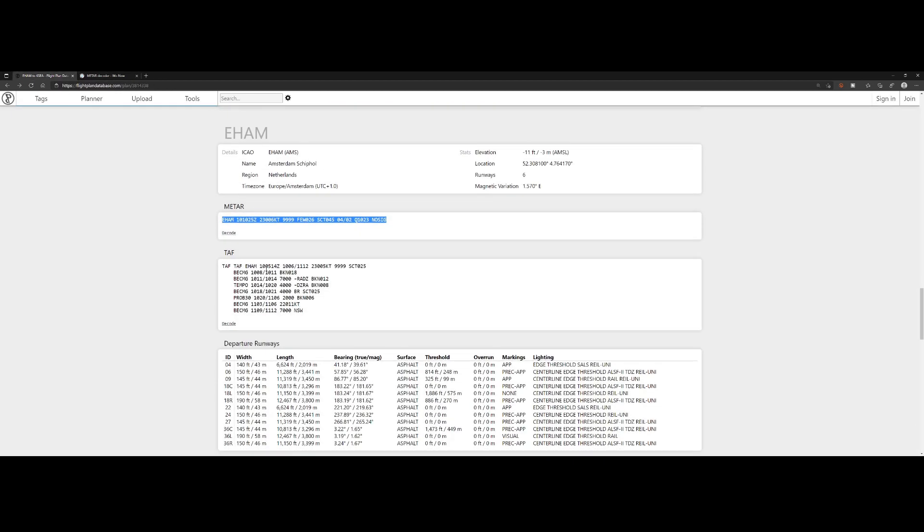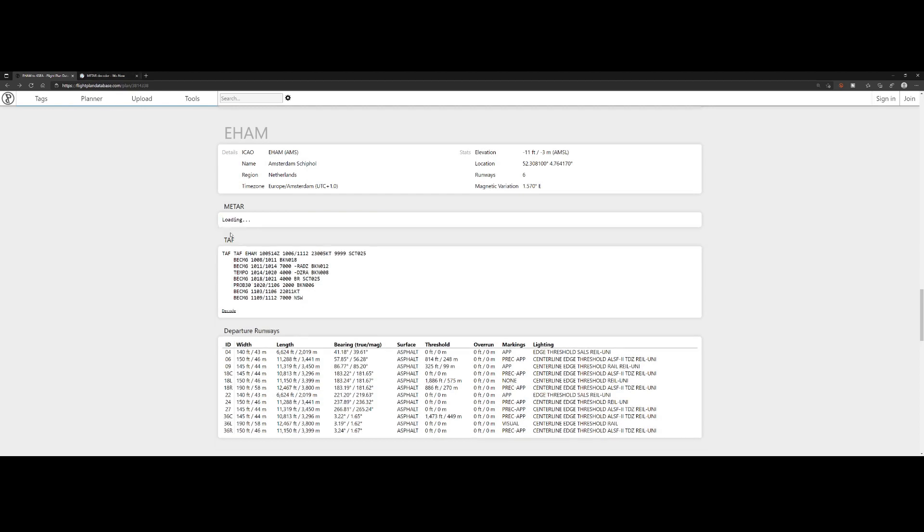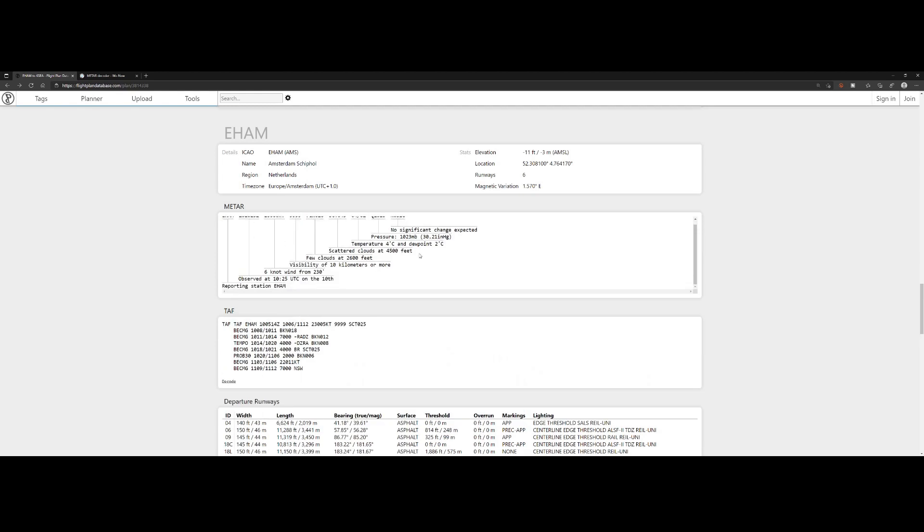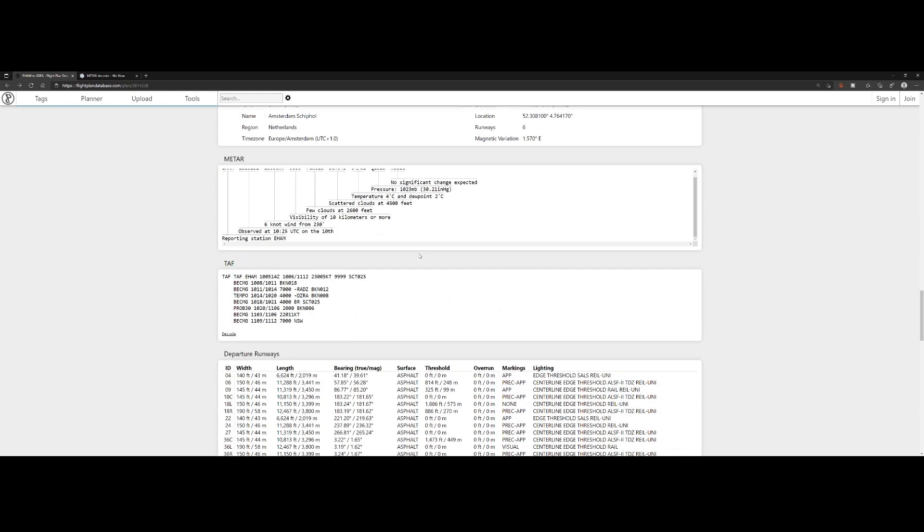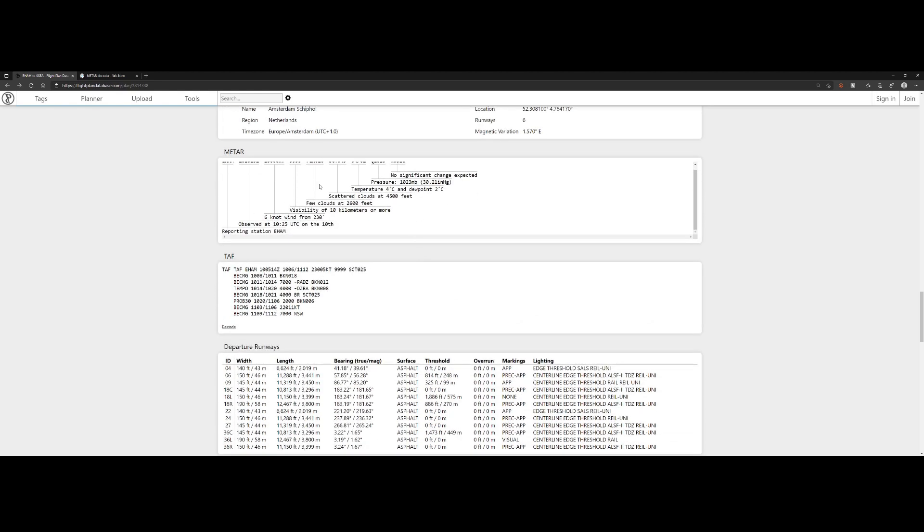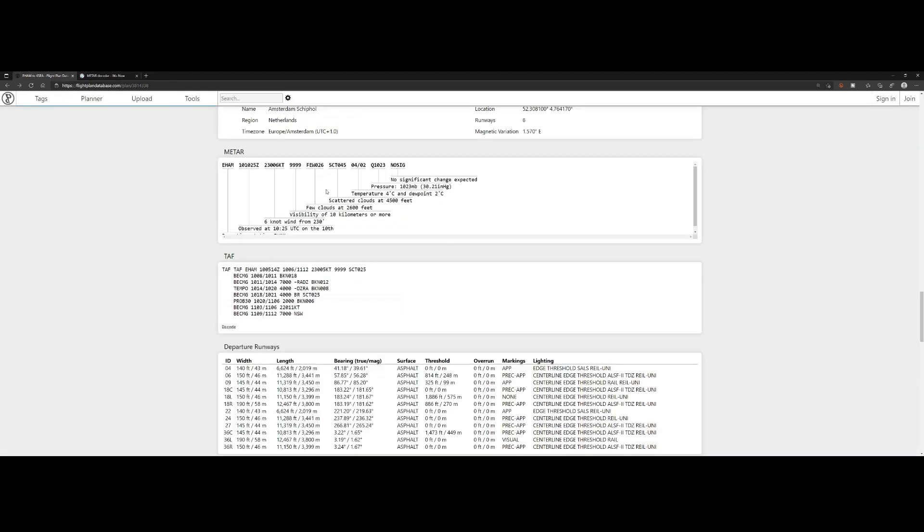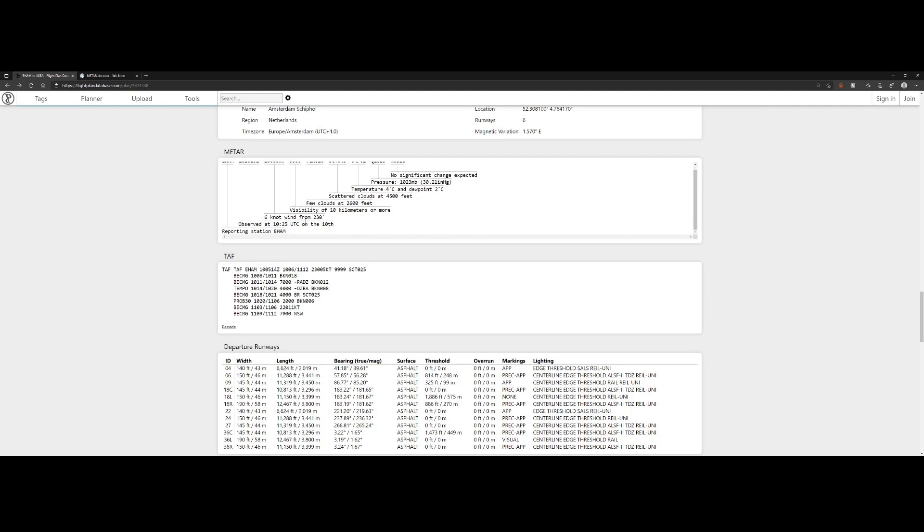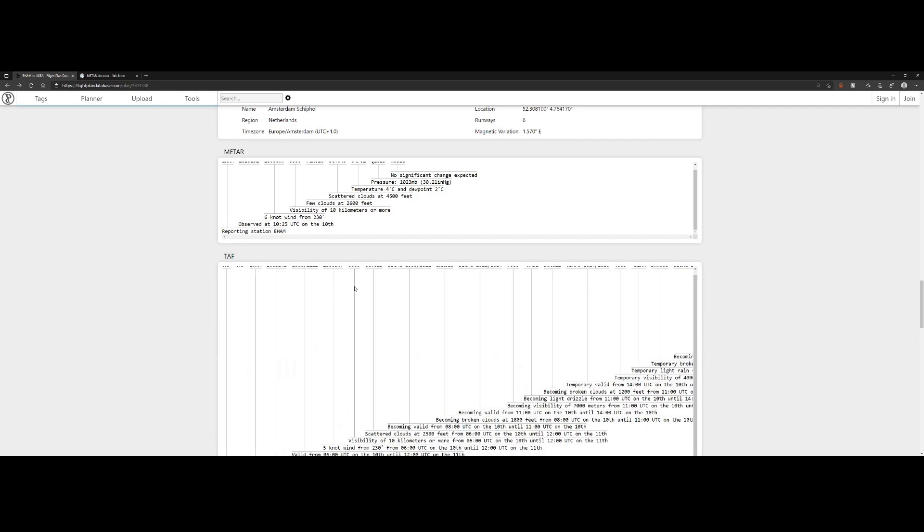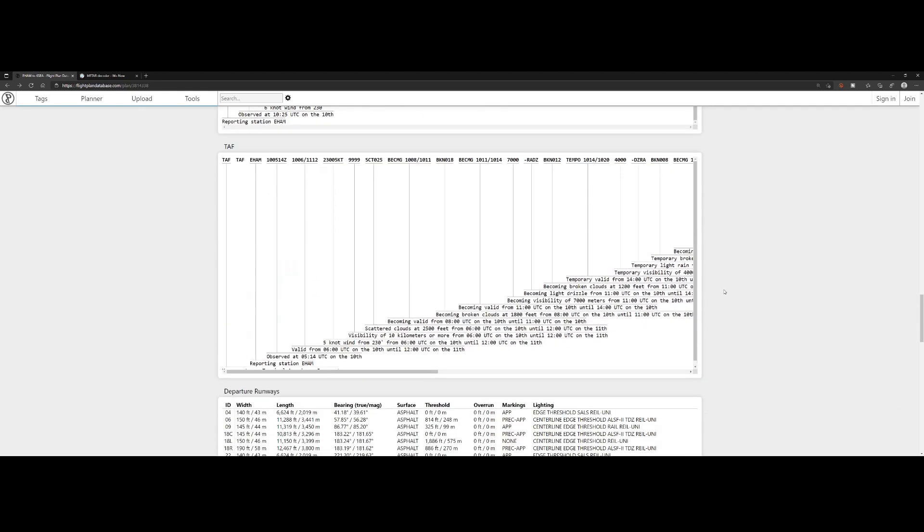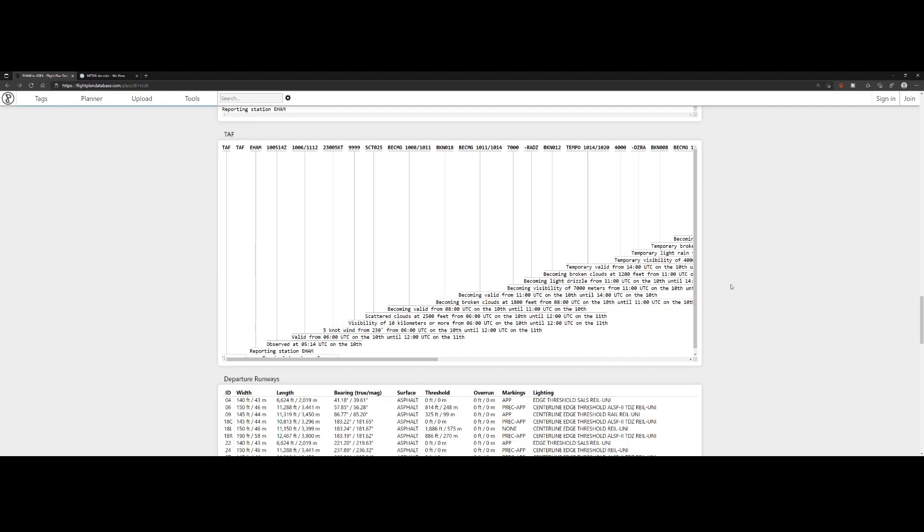Here also, you can see the TAF option, which is the forecast. One of the things I like—we just went to METAR decoder, but here's also an option within Flight Plan Database to decode it automatically for you, which will show you the transcription of what we just did with the METAR decoder, only in a different view. It explains it pretty well, showing what the Q stands for, what the temperature and dew point were, what the scattered clouds mean. It really helps you understand this piece, and you can do the same thing for the TAF.